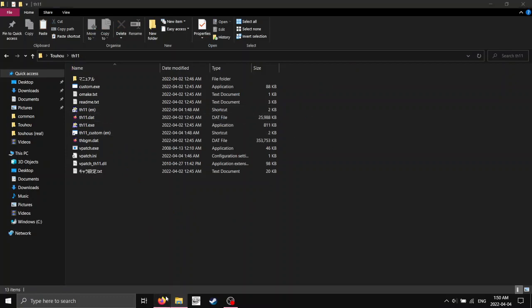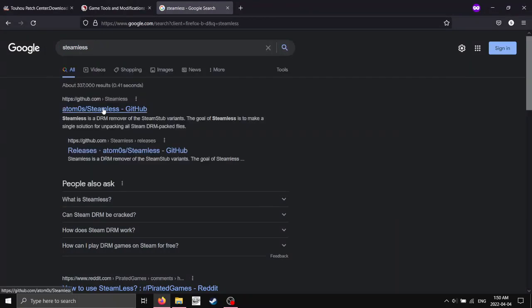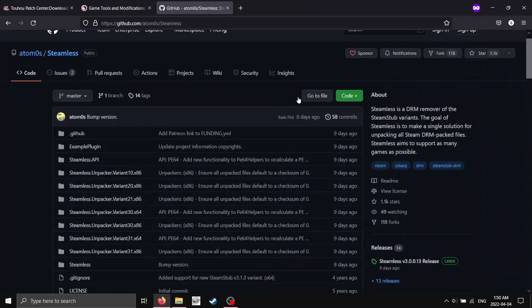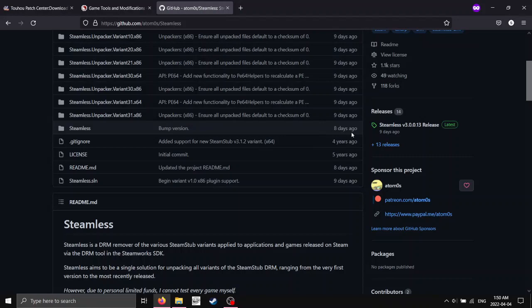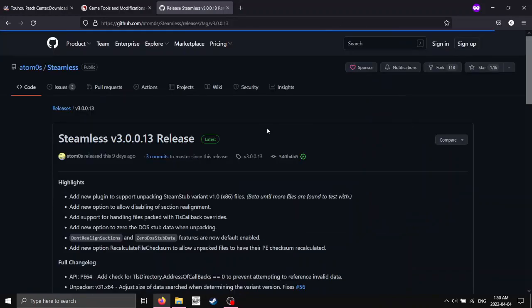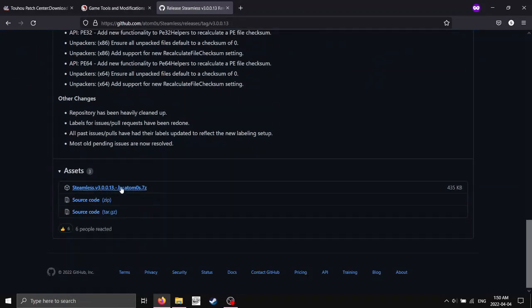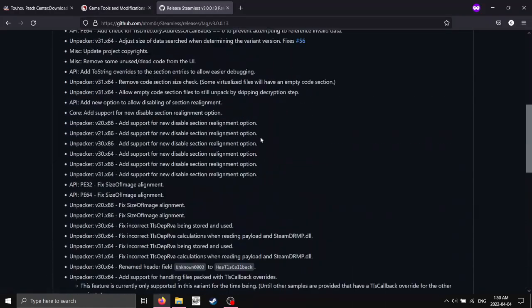So we're going to go to this specific website here. You can search this, Steamless, and we're going to click on this GitHub link, and scroll down to where it says releases, and just download this right here, and then extract it.